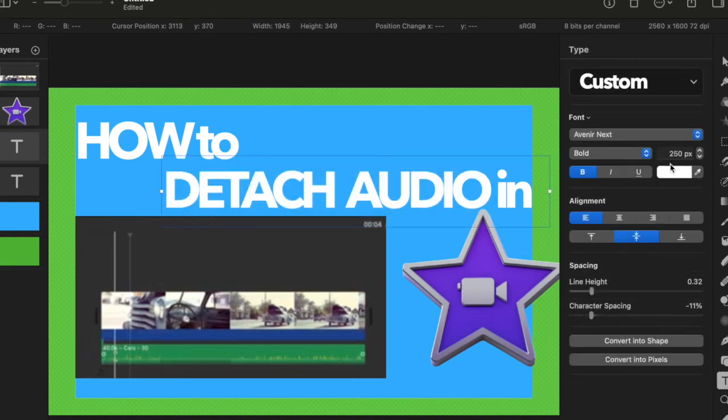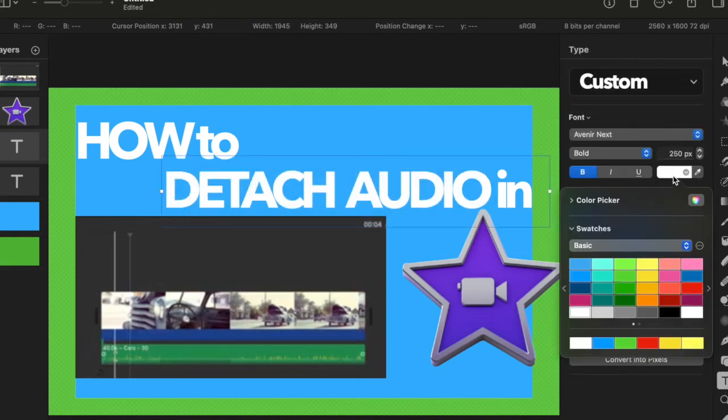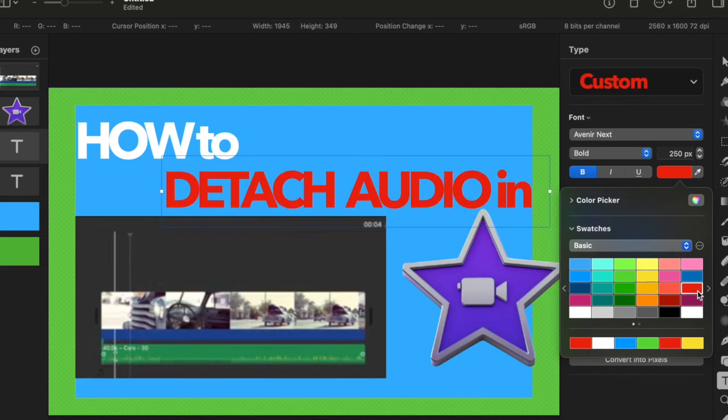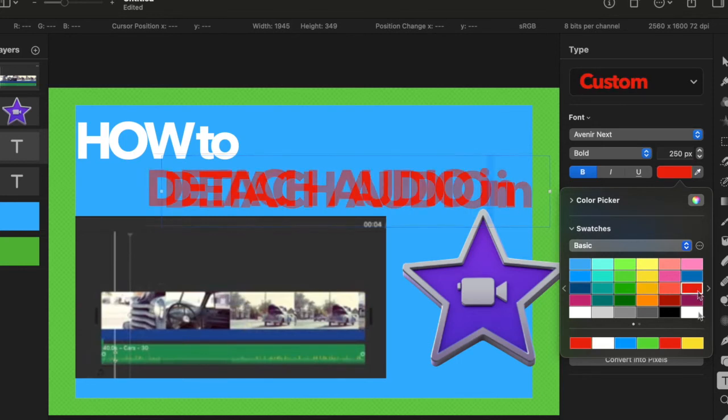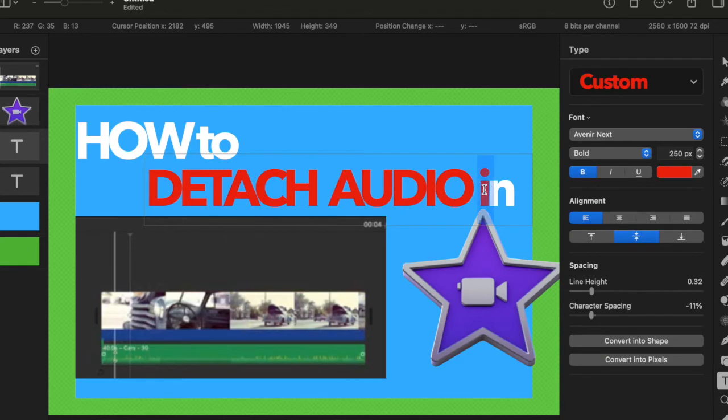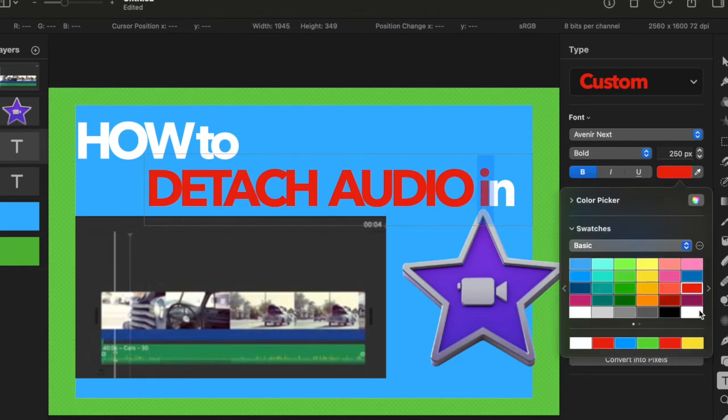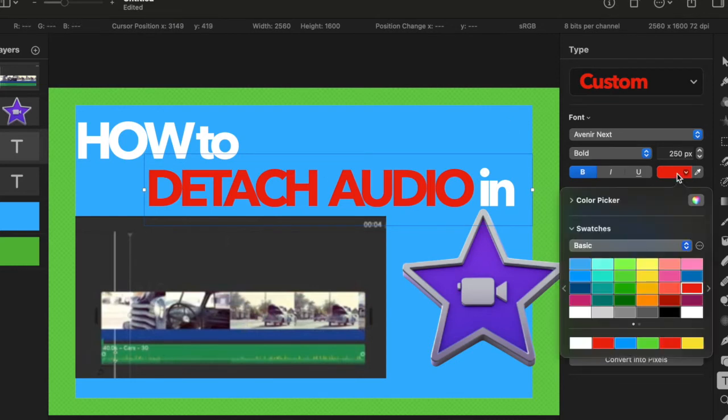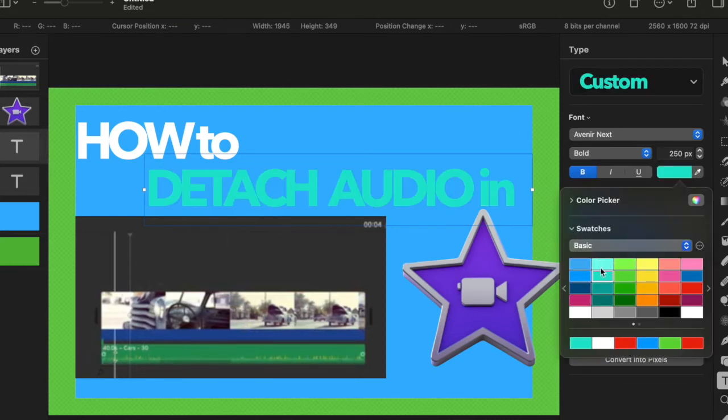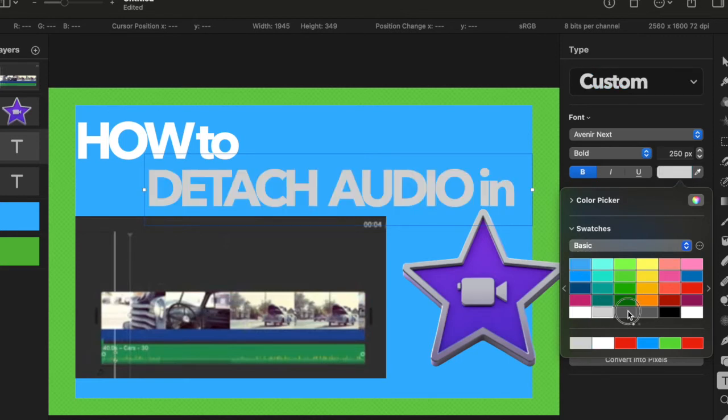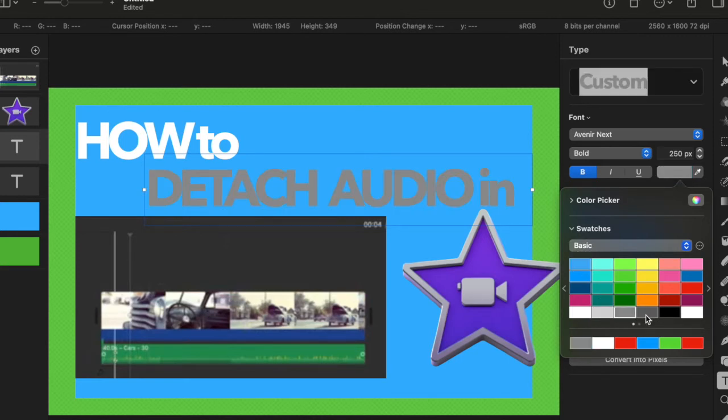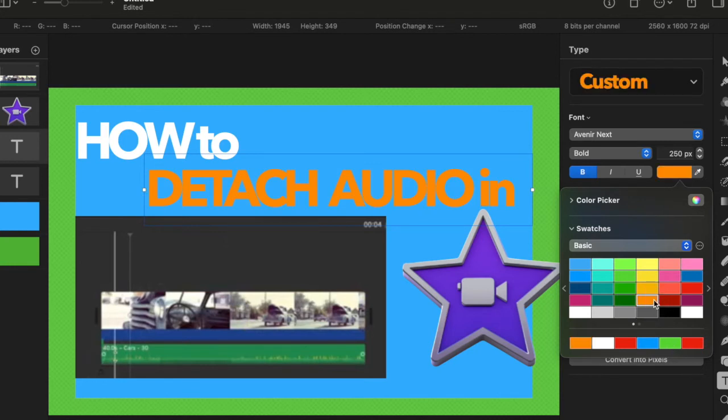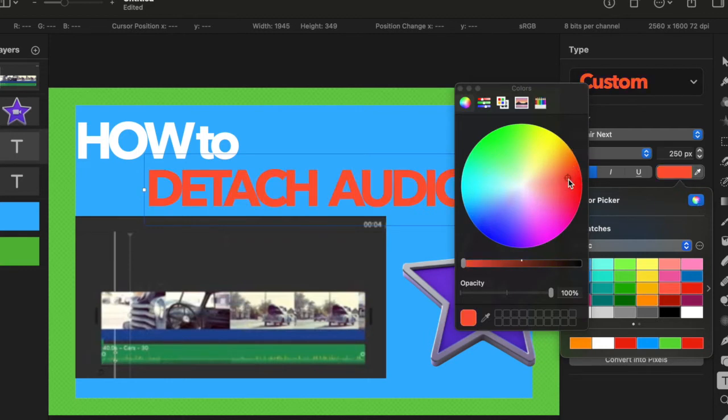I'm thinking to change color for this title, for detach audio. I would like to use different color so I'm just playing with the color here.